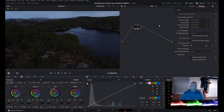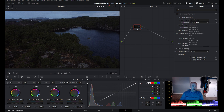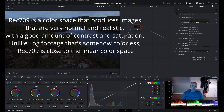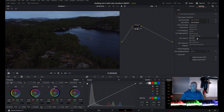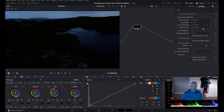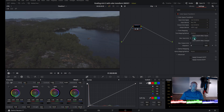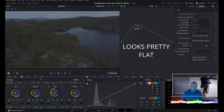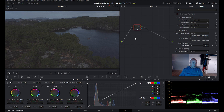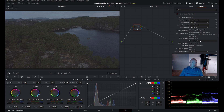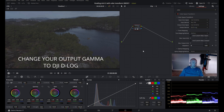You have something called Color Space Transform, so drag that onto your node. Nothing happened of course — we have to change something. We're going to change the input gamma to Rec 709, because Rec 709 is a picture profile with equal amount of saturation and contrast, so in some way it's the same as the footage from the Mini 2 straight out of the camera. Now we're going to change the output gamma to a flat color profile — you can use either one. I'm going to use the DJI D-Log profile, so you can see the footage looks like a flat color profile.